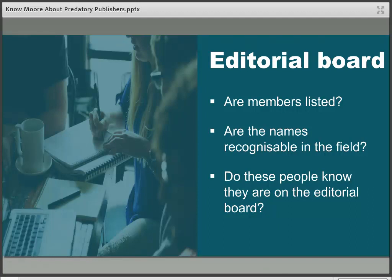Members of the editorial board should be listed on the website and easy to find, but as we saw in the example earlier, that's not always the best indication. Look for names of people you know in the field, or search for the names on the editorial board — a quick Google would show that those people on the fake editorial board we saw were not who the journal claimed they were. You can use a reverse image search to pick up images and check that names and images aren't being used without permission. Have a look to see if the people on the editorial board list their journal affiliation on their own department websites.